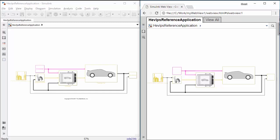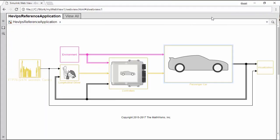In this video, we will see how to create a WebView from a Simulink model using Simulink Report Generator. A WebView is an interactive copy of a model in HTML format that you can view with a web browser.